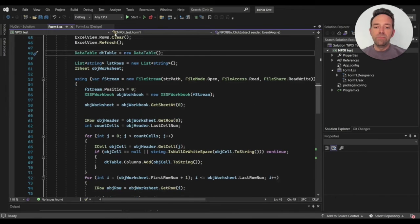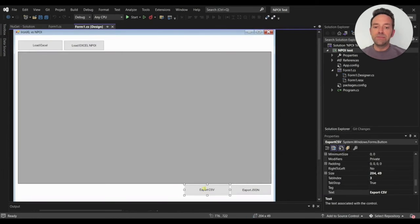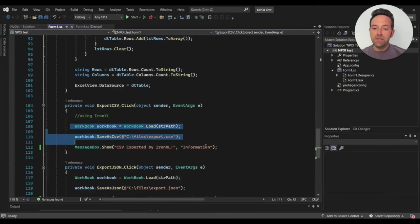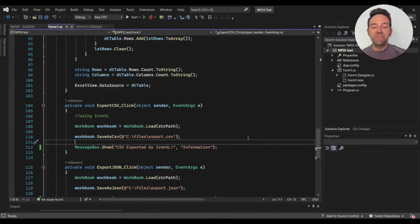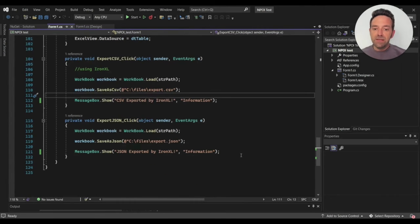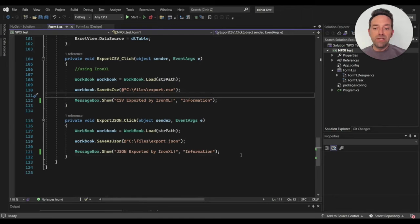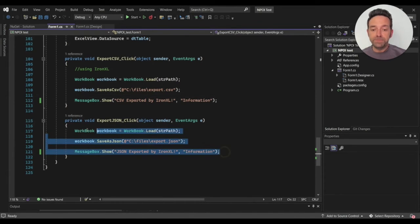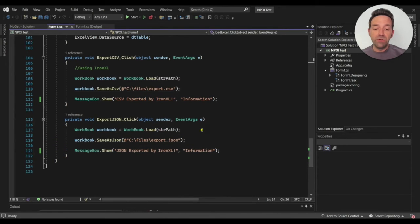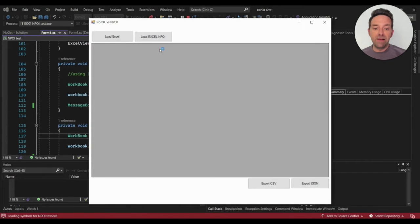Let's go ahead and move to the GUI and see the functionality of the Export CSV button. This is the code to export the Excel file to a CSV file by IronXL. Super useful. NPOI does not support exporting of Excel files to any other format, which is a drawback of NPOI. Similarly, we write the code to export the Excel to JSON, which is provided by IronXL.